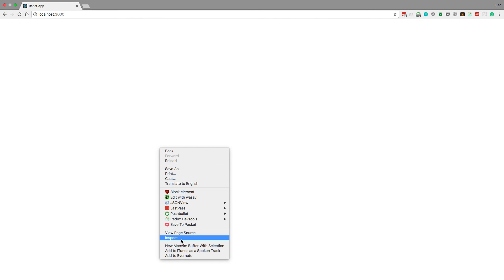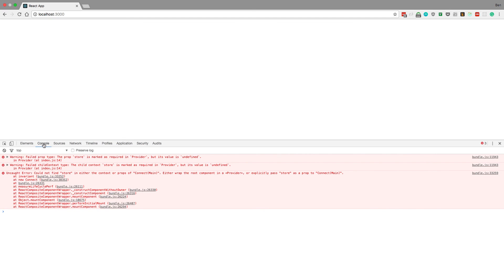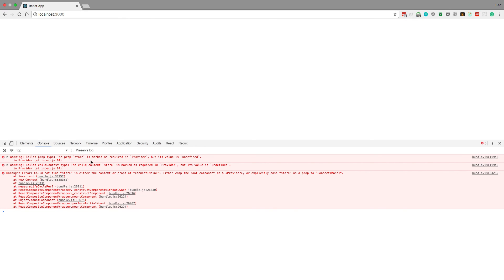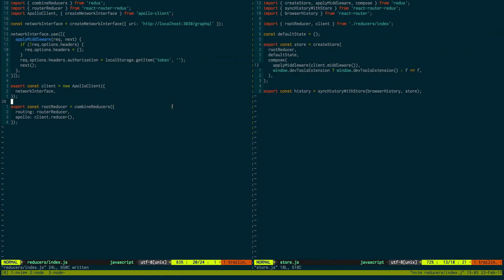Let's see. I think we'll have some errors right now. Yep. The prop store is marked as required in provider but its value is undefined, which we'll be fixing in the next video. We have our store and our reducer set up. We'll be working on the main core of our app next.